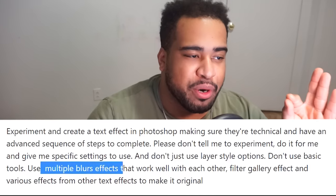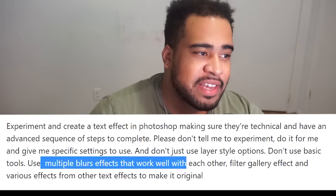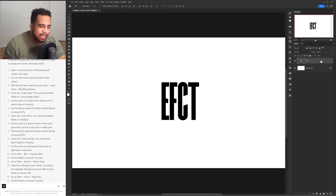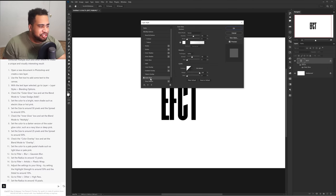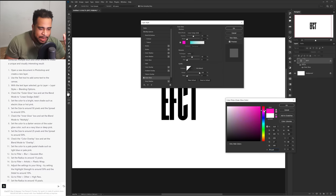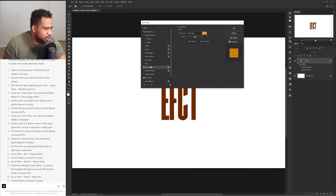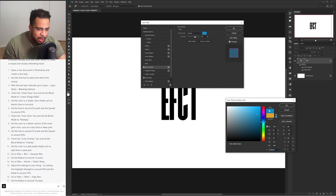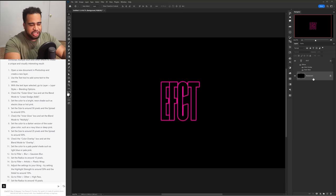For the second test, I used the same prompt but added: 'Use multiple blur effects that work well together, filter gallery effects, and various effects from other text effects to make it original.' Let's see what we got. This time it tells us to go to Layer Styles, choose Outer Glow, set the blend mode to Linear Dodge (Add), and set the color to a neon shade of electric blue or hot pink. I'll go hot pink. Then set Color Overlay blend mode to Overlay and select a pale tone color — light blue. I'm going to make the background black so we can actually see the effect.